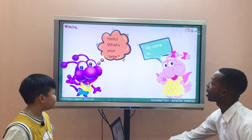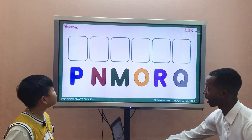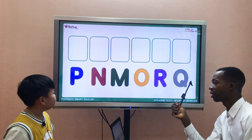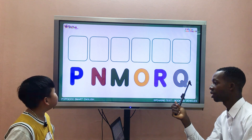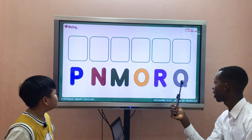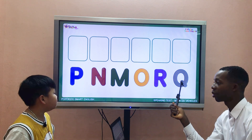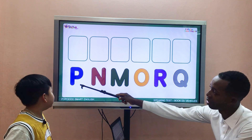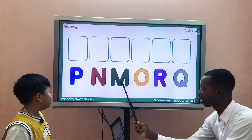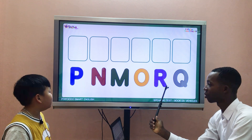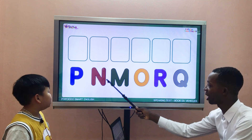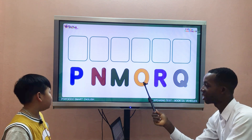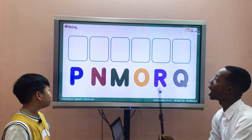Here are some letters. Tell me, what letter is this? Letter Q. What letter is this? Letter P. What letter is this? Letter O. What letter is this? Letter N. What letter is this? Letter O.